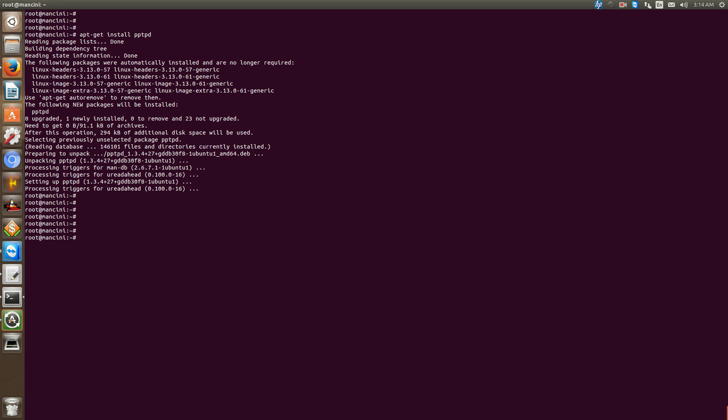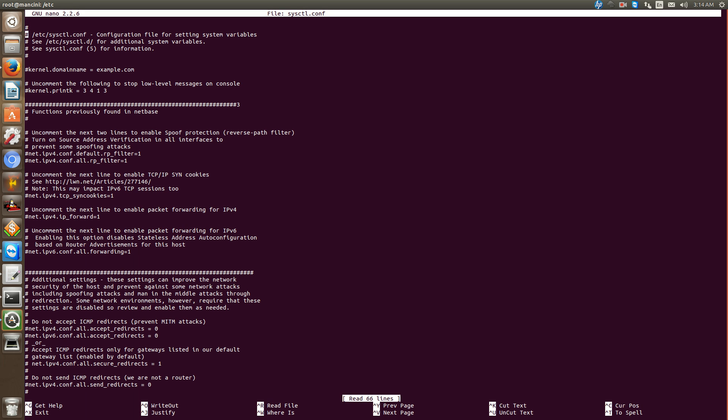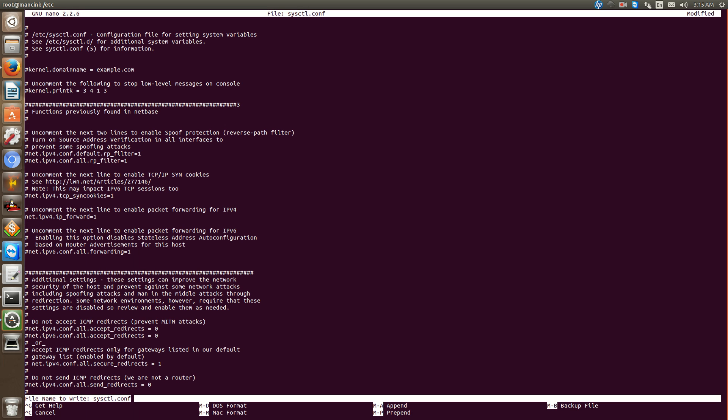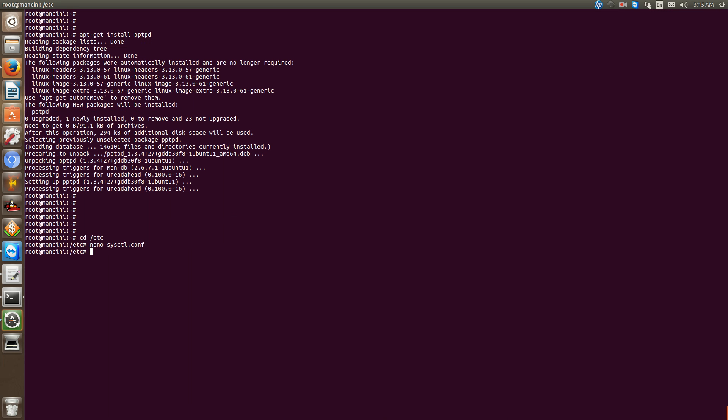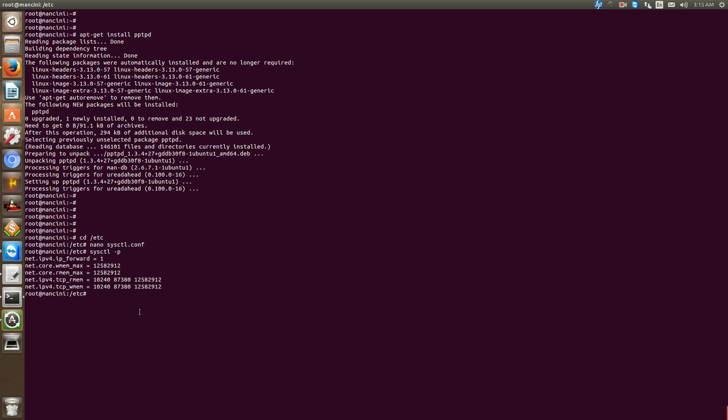First we're going to the /etc directory. First thing we'll do is modify our sysctl.conf and what you'll do is uncomment net.ipv4 forwarding allow, and then run sysctl -p which will then add that option.